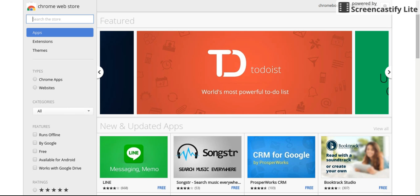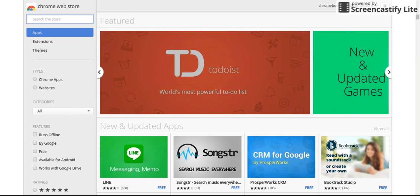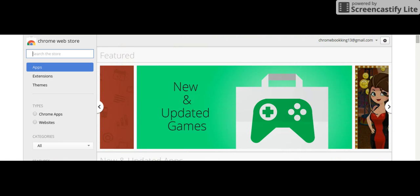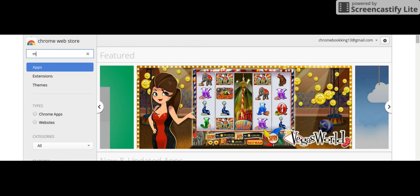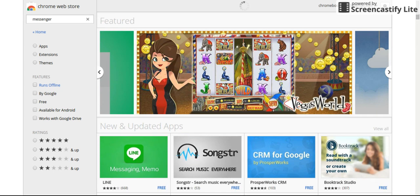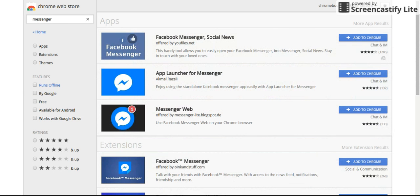Go up here to the search box that says search the store and type in Messenger. You see Messenger at the bottom here. You want to check none of those boxes and features.